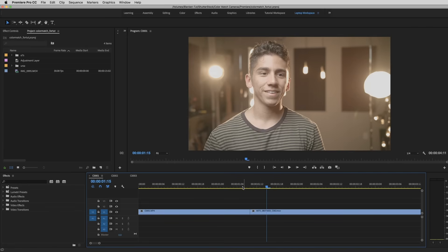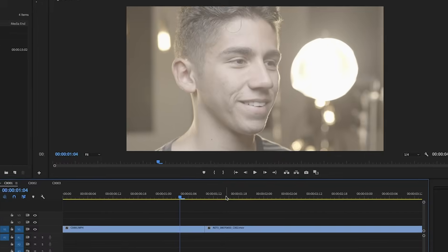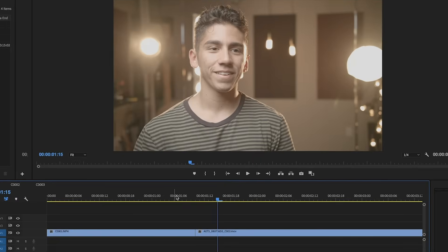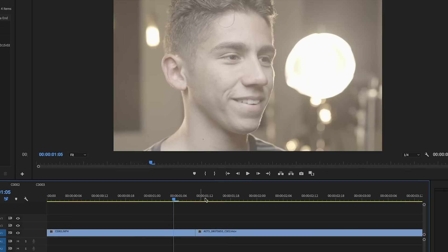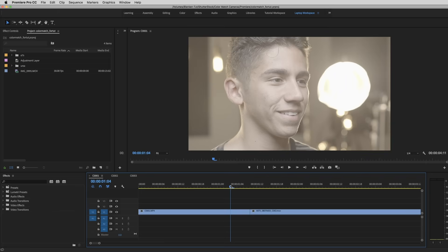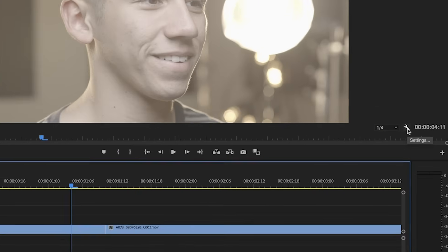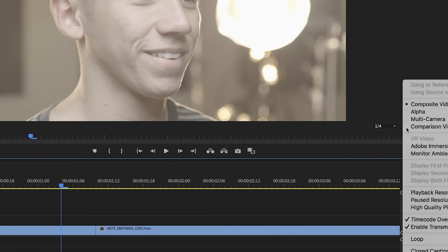So one thing is, it's really hard to color match two cameras when you have to look at them this way, where it's just one shot at a time, and you just have to hop back and forth. So luckily, pretty recently, Premiere has added a really nice thing called comparison view. So all you got to do to get to your comparison view is click on this little wrench right here, and we're going to drop that down, and boom, right there, we have comparison view.